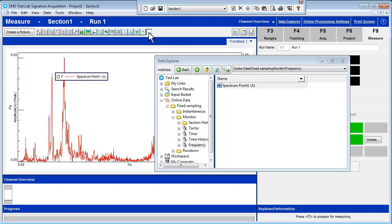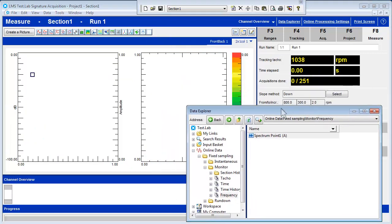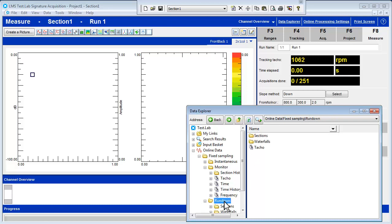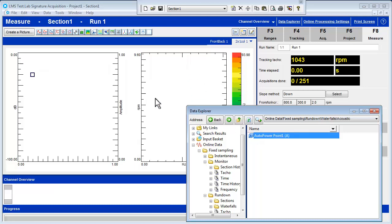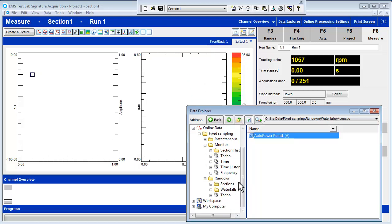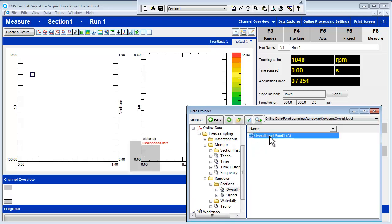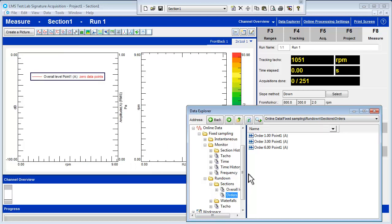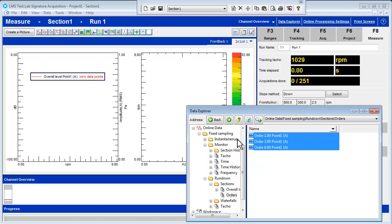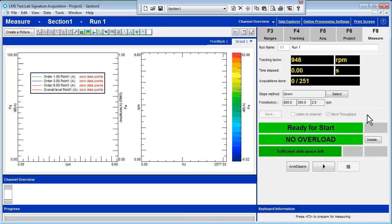Open a 2x1 display with a front-back and a color map. From the Rundown folder in the Data Explorer, open the Waterfall folder and the Acoustic folder and add the Auto Power to the color map. Open the Sections folder and click and drag the overall level and orders into the front-back display. You can use the Shift key on your keyboard to select all three orders at once and click and drag them into the front-back display. Close the Data Explorer and we will now begin taking measurements.